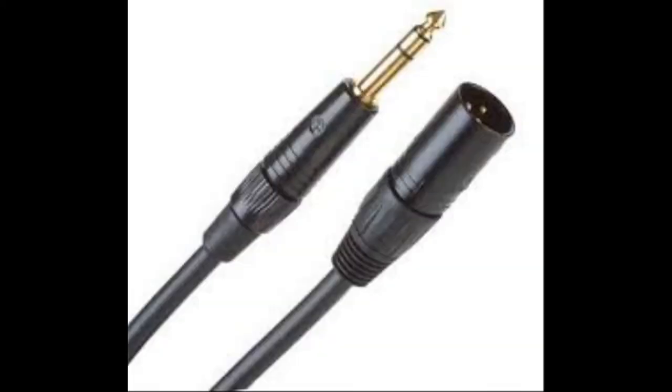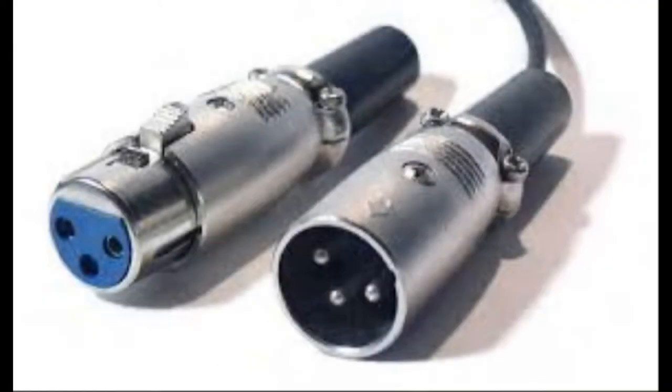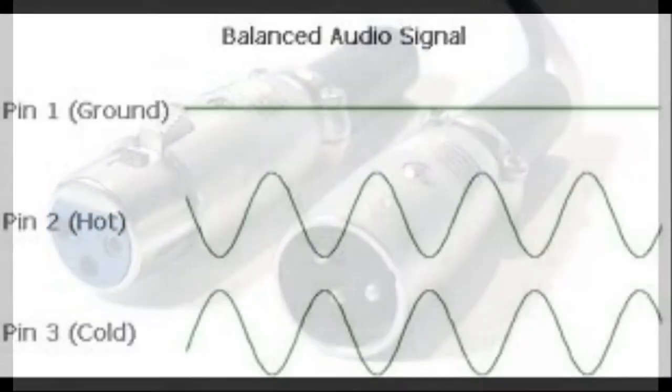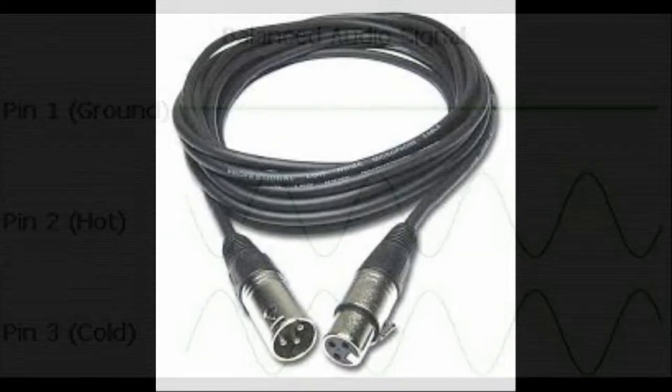Balanced cables are known for having two conductors and rejecting noise. The two conductors could be called hot and cold signals. So, how does it work?